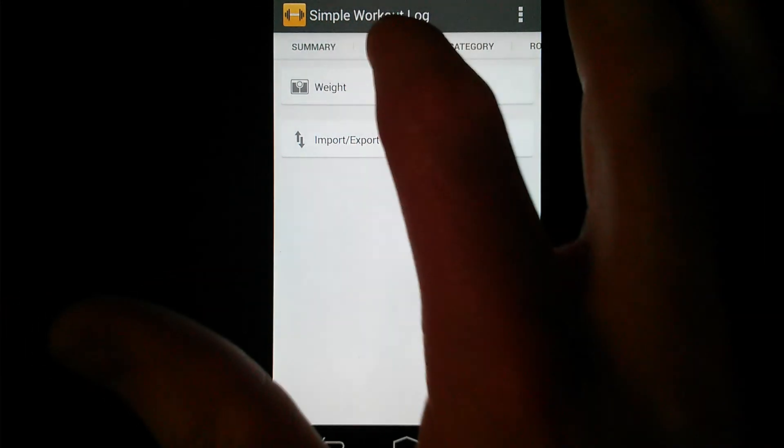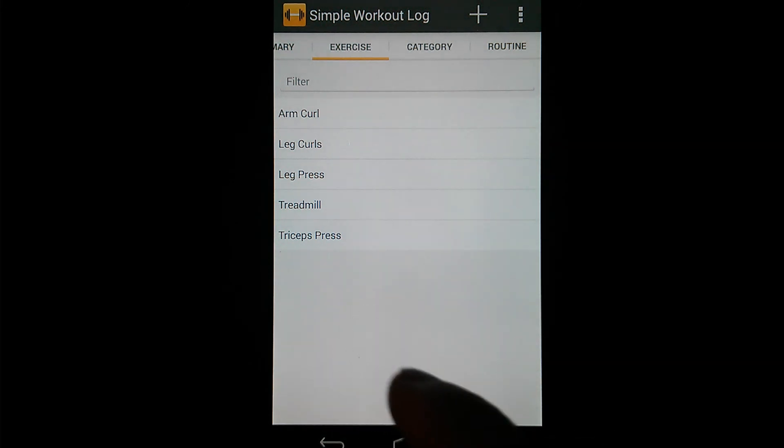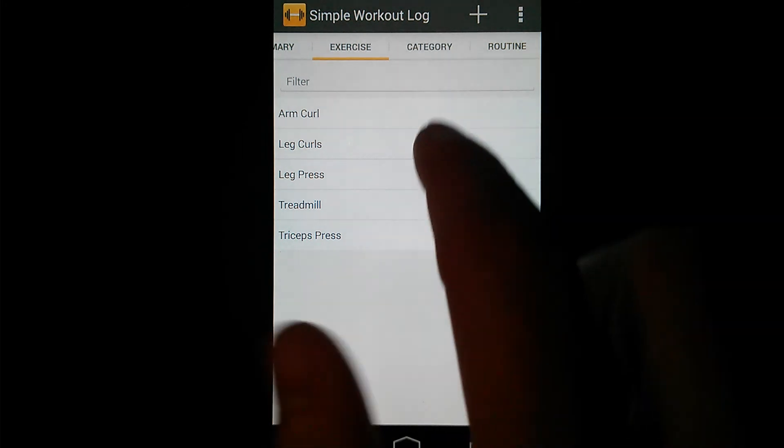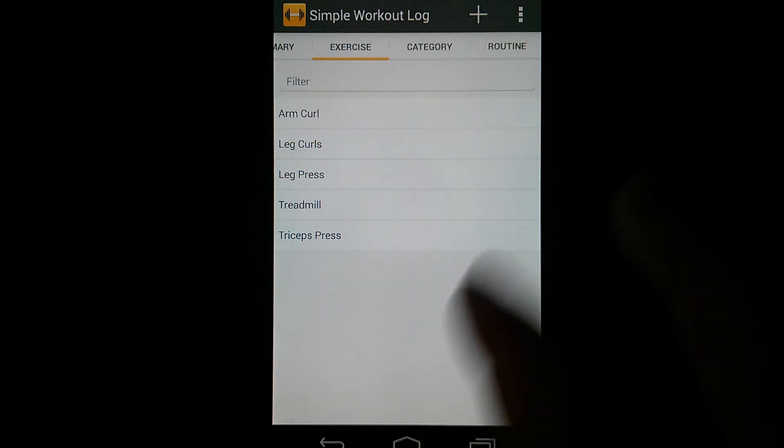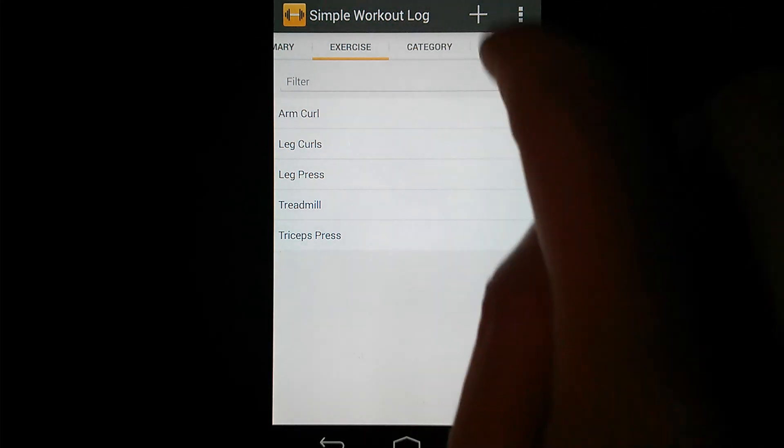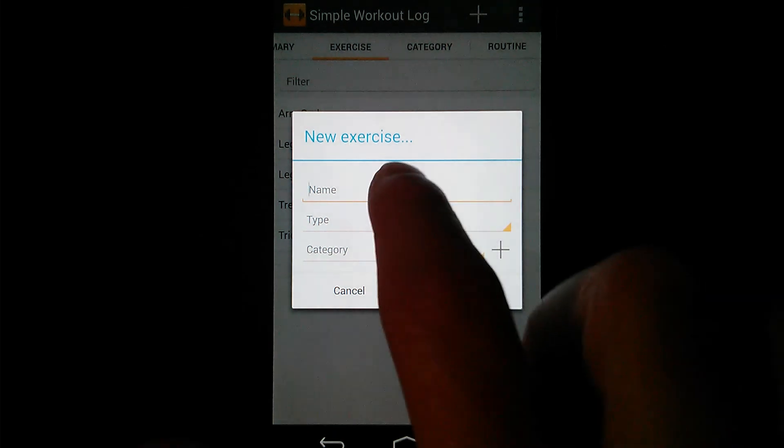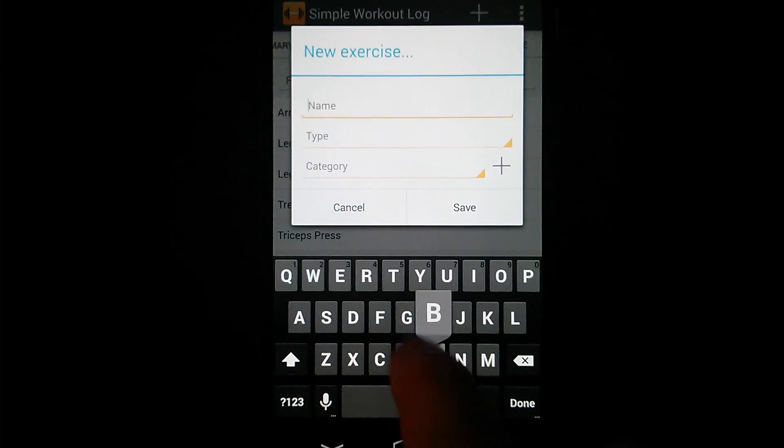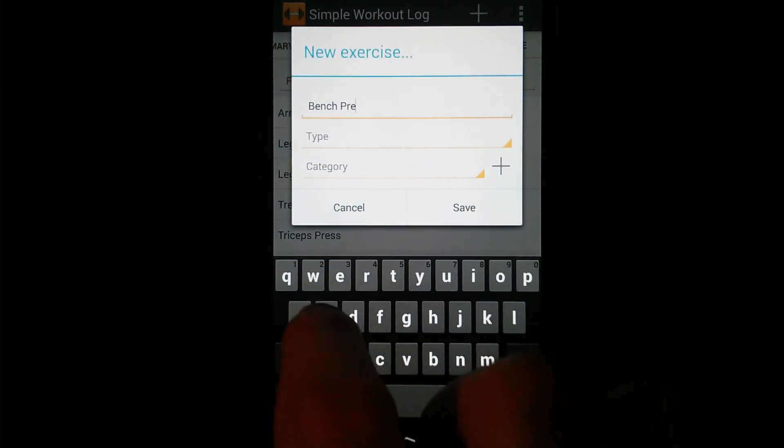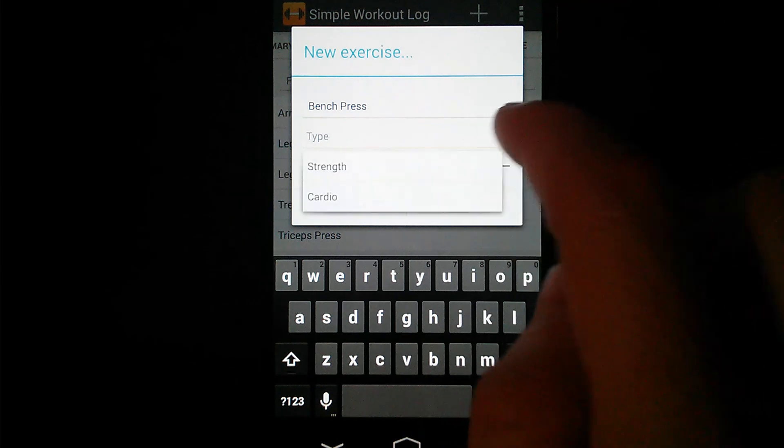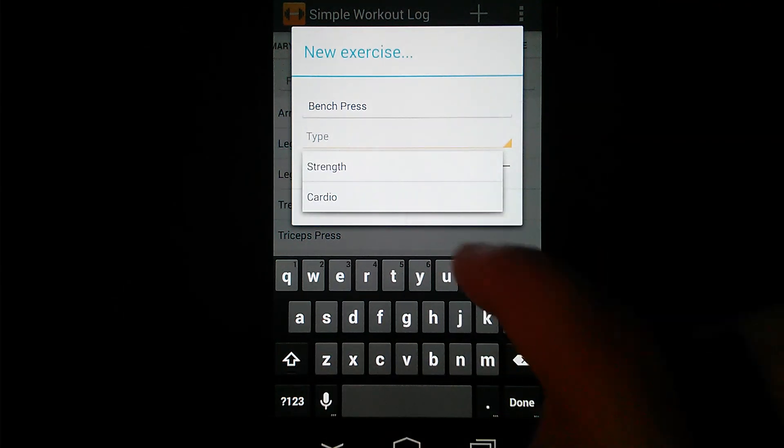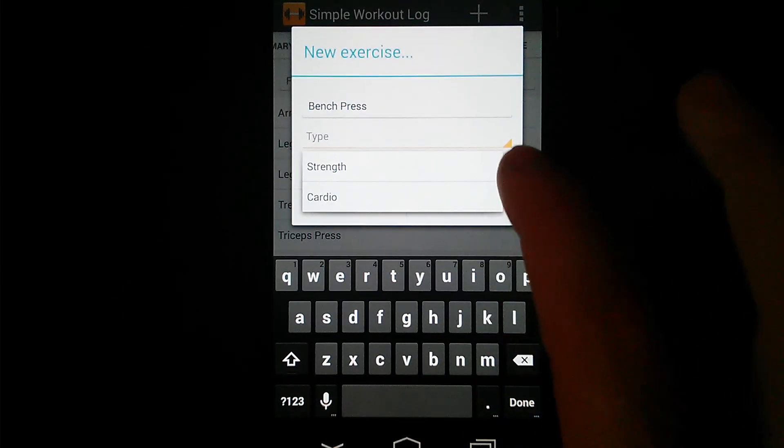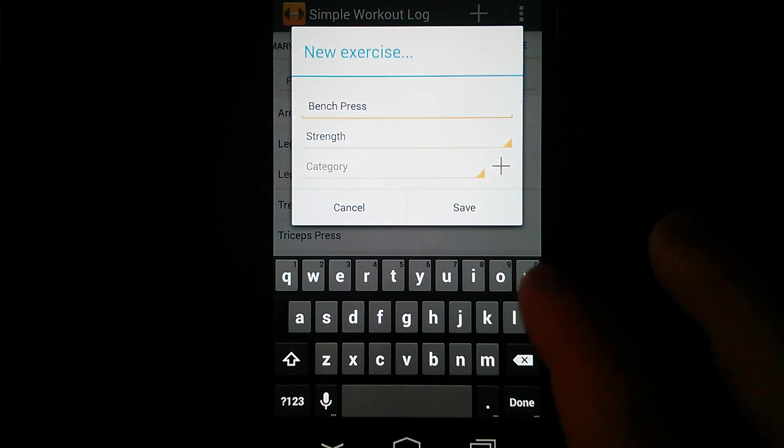So we're going to go back and start with the Exercise tab. Here you can see all your exercises that you've added, both Strength exercises and Cardio exercises. So to add a new exercise to your list, you'll see the Plus button up here. You hit that, that'll open up the New Exercise dialog, where you just need to enter a name for the exercise. I'll do Bench Press. The next field is Type. You'll see you have either Strength or Cardio options. Bench Press is obviously a Strength exercise, so I'll choose that.